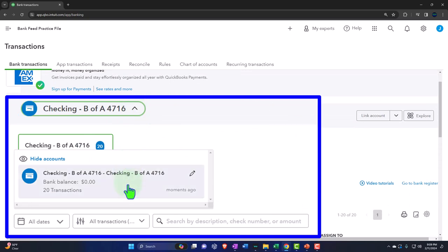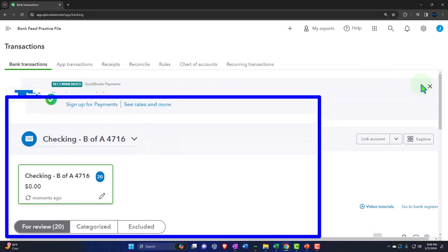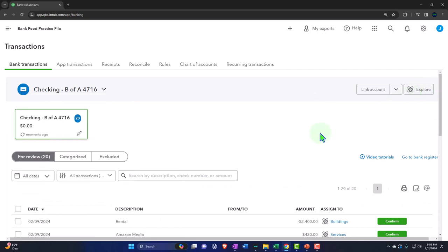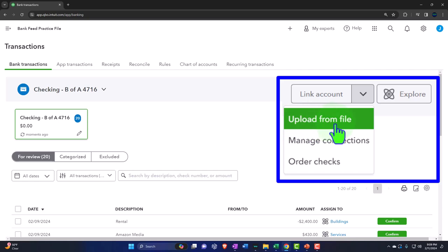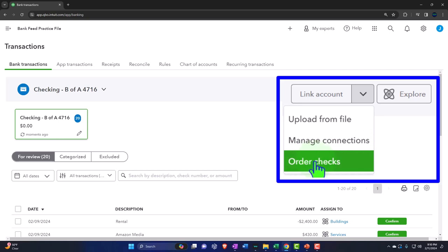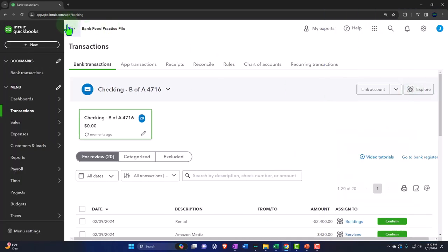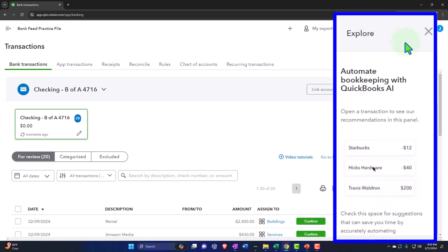We will be adding more bank feed connections, including possibly PayPal and a credit card, so we can see what it looks like with multiple cards. Selecting the drop-down, you can upload from a file if you want to upload more bank transactions. You've got managing of the connections if there's a problem or you need to set up connections, order checks, and then the Explorer — a little icon where QuickBooks tries to do an AI-type thing to help you categorize your accounts.